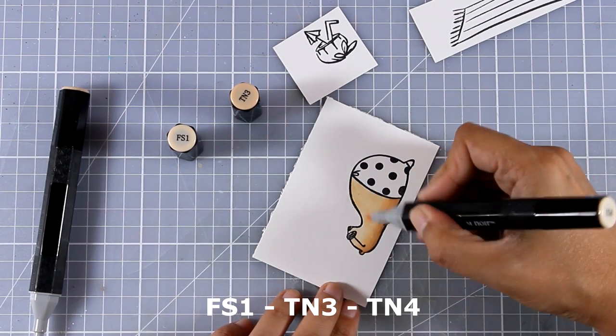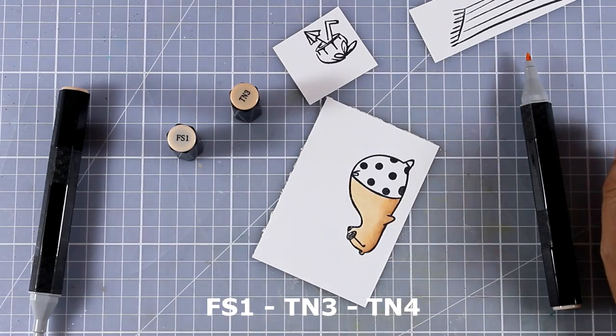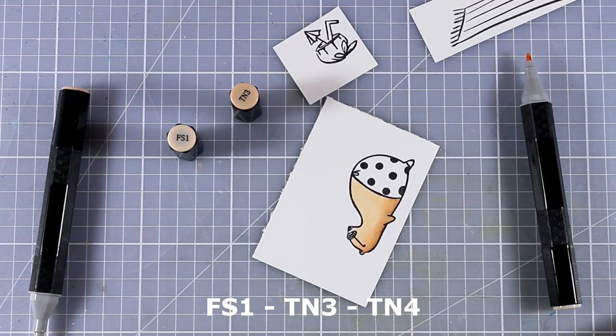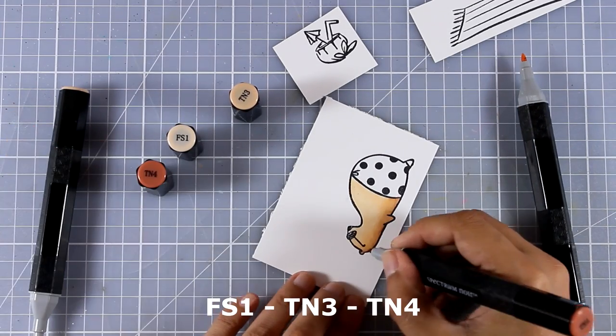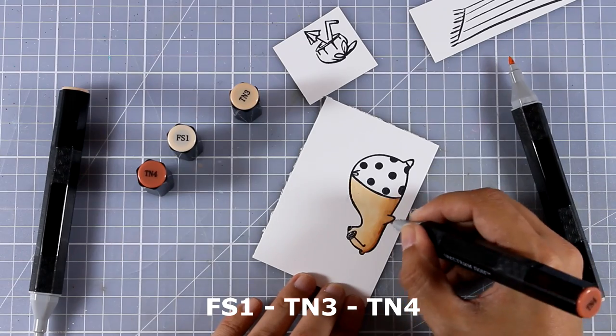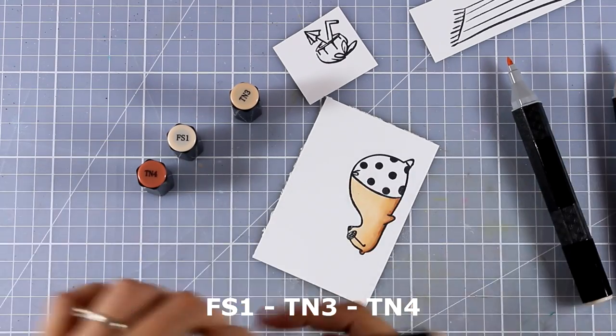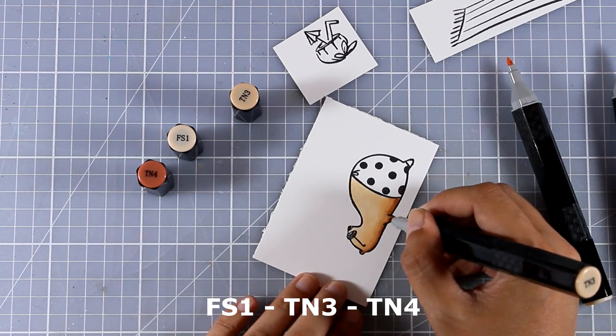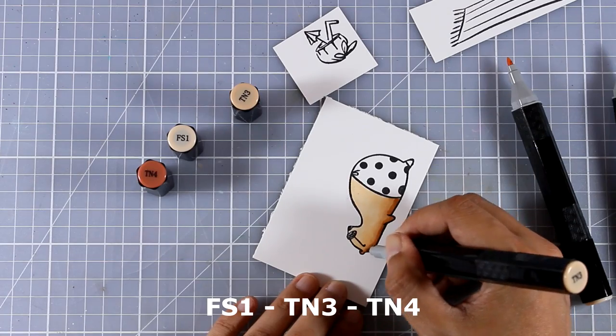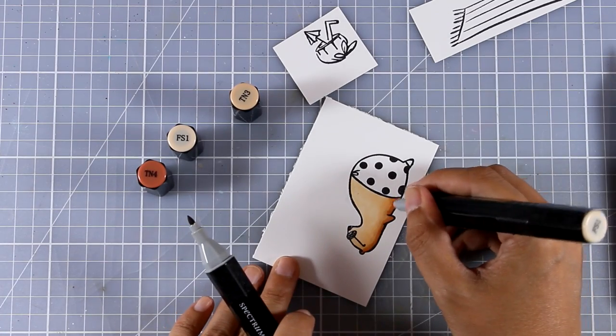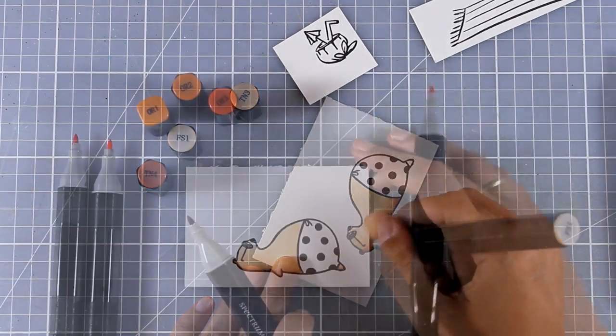As you can see I'm going with a classic way of coloring with alcohol markers, so I'm using three different shades: a light, a medium and a darker one. I'm adding the darker one mainly at the bottom of my bear and as I go to the top I am lightening up the color.